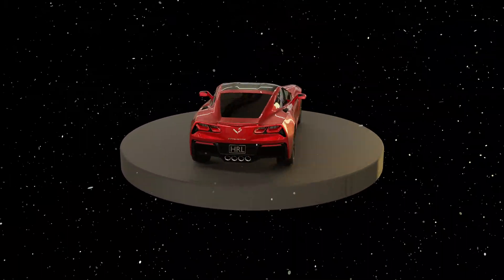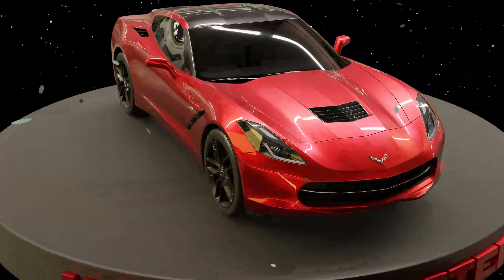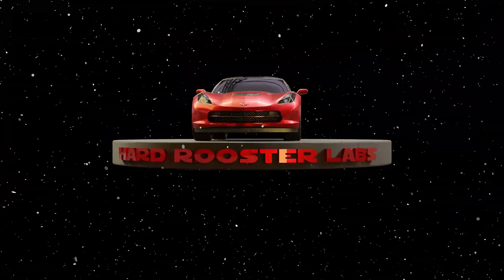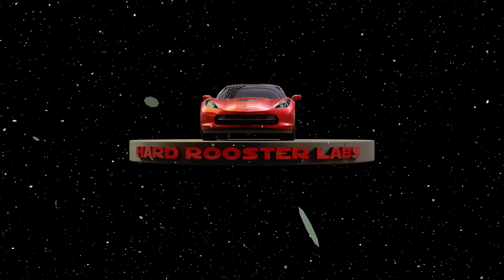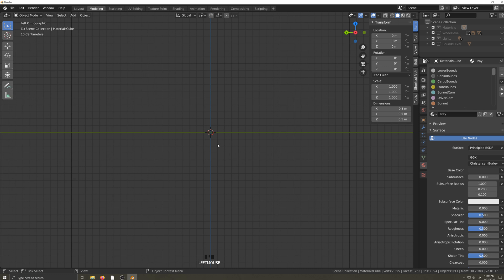This video is one in a series of videos covering how to make a car body for Automation, the car company tycoon game, from start to finish. In this video, let's talk about blueprints.